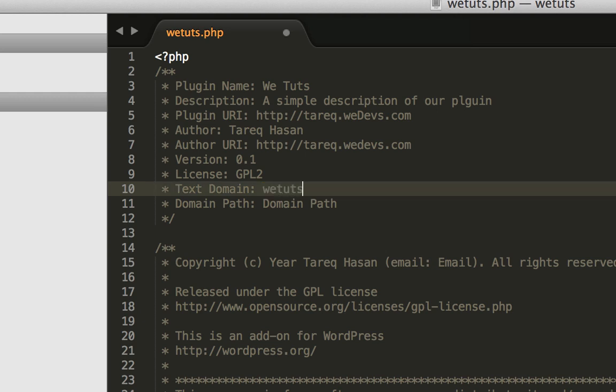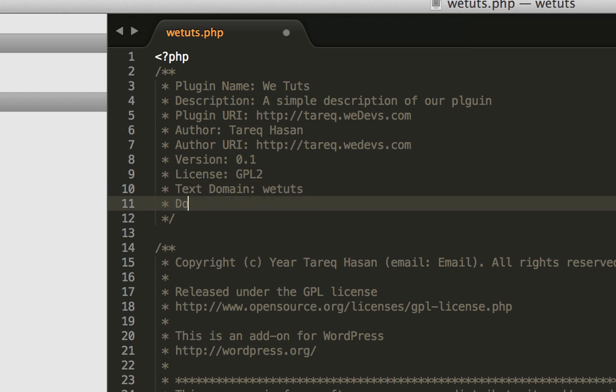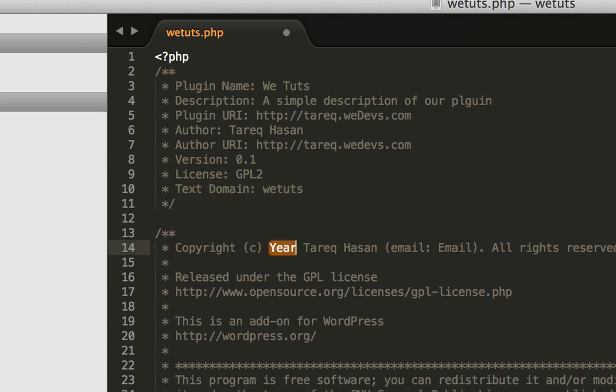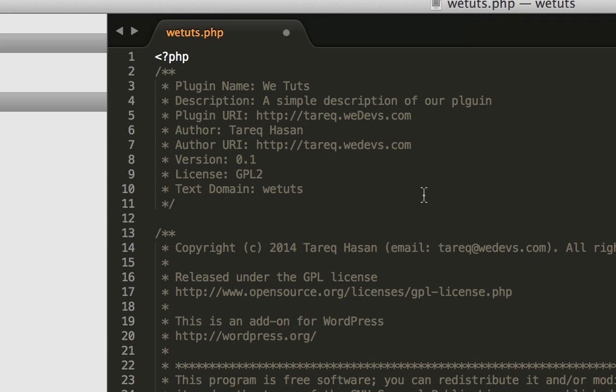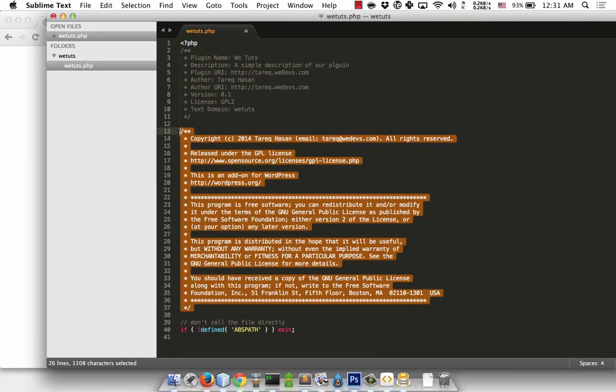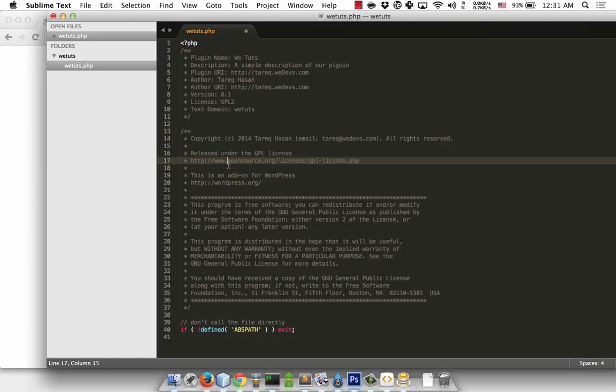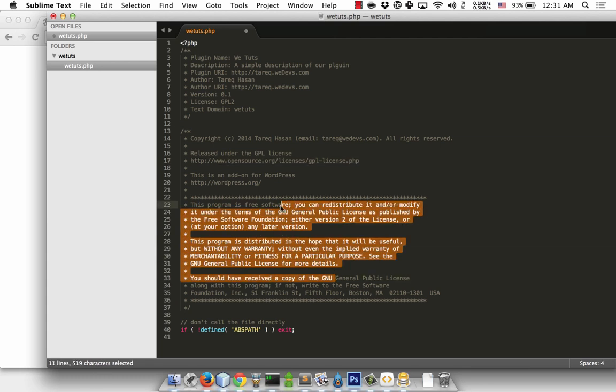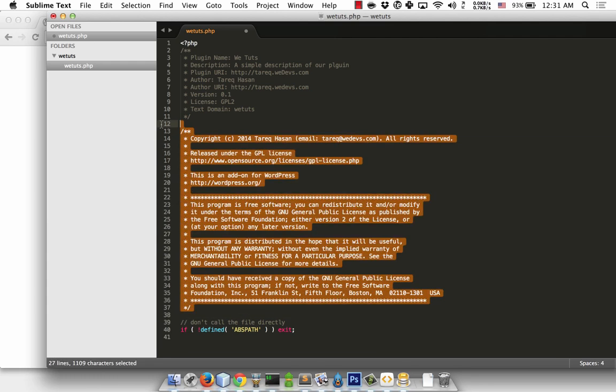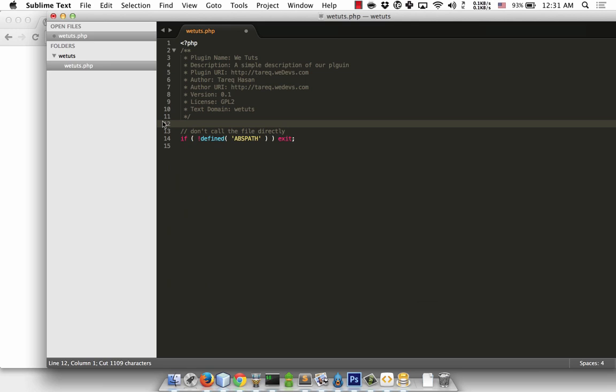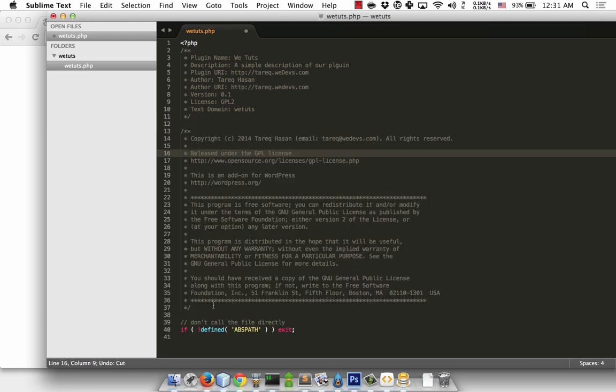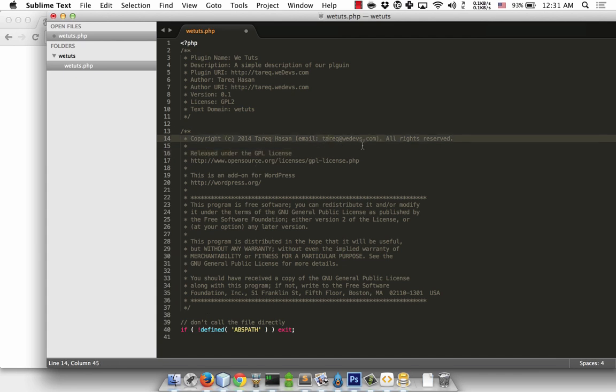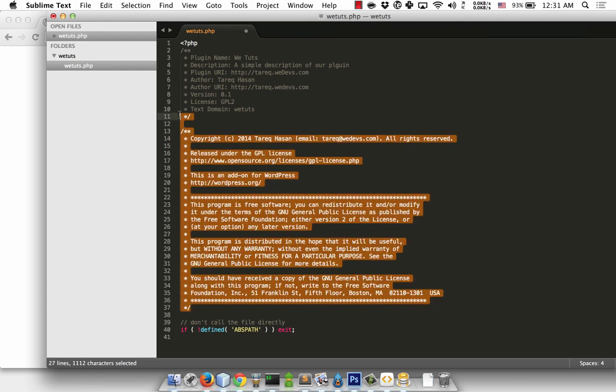Text domain is for multilingual translation support. Then domain path for language files. I'll also add a copyright block with GPL license terms and conditions. This is best practice - include the copyright notice and GPL information stating the author and license terms.